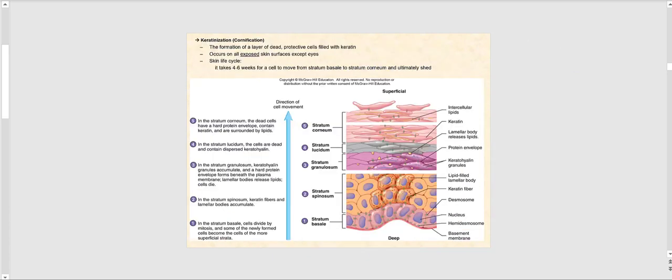What we've discussed is a process called keratinization, also referred to as cornification. This is where we form layers of dead protective cells jam-packed with keratin, seen mostly in the superficial strata such as the stratum corneum. It takes approximately four to six weeks for keratinocytes to travel from the stratum basale to the stratum corneum, where they are ultimately shed.